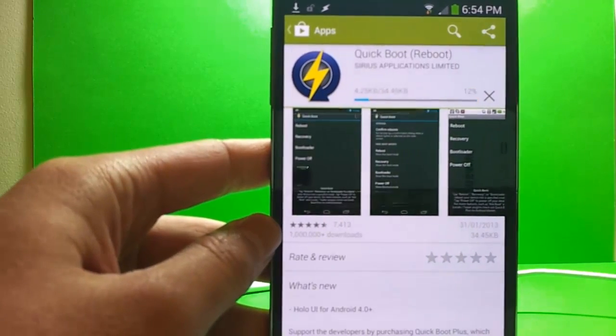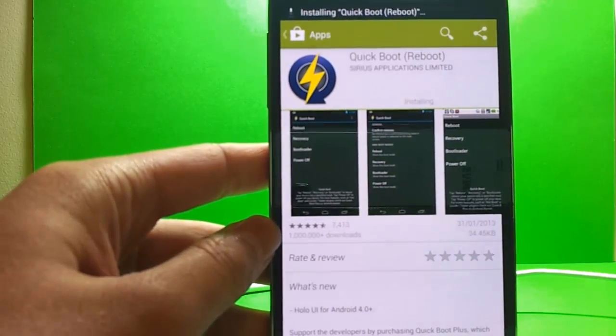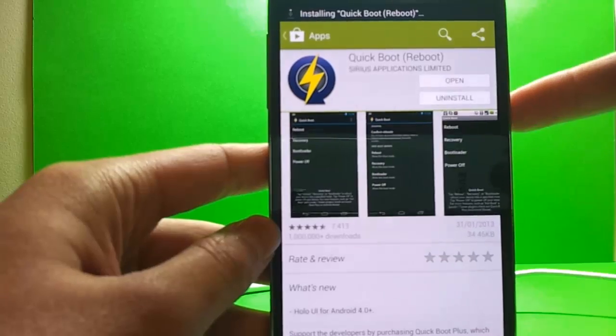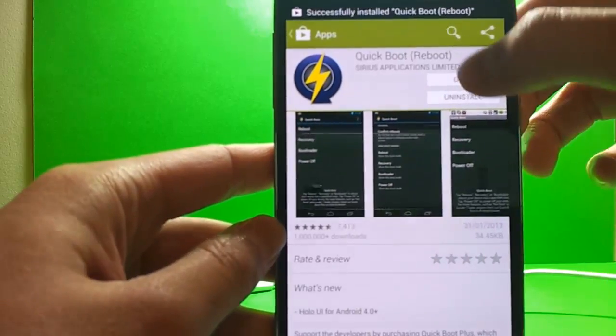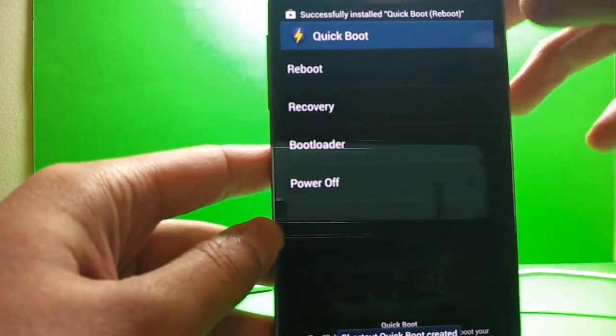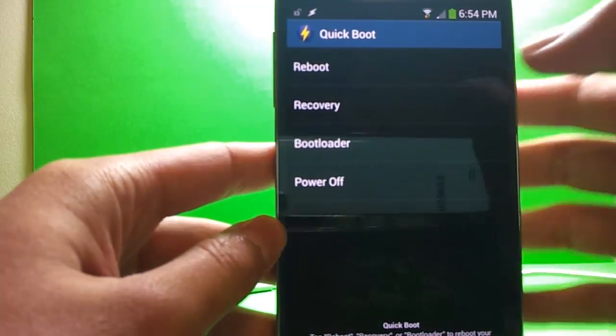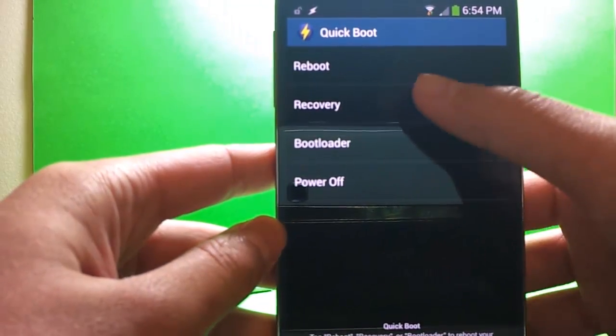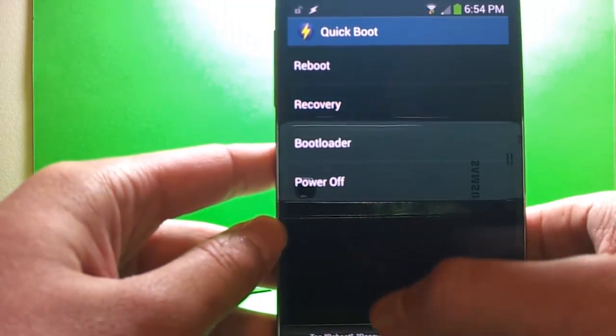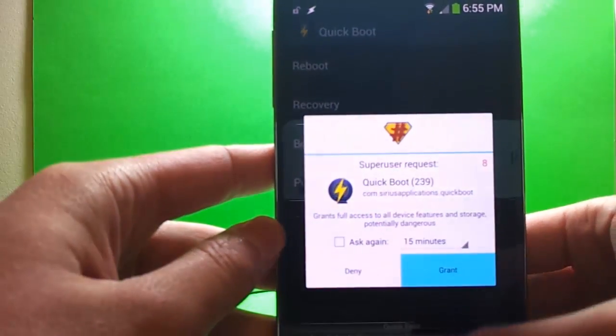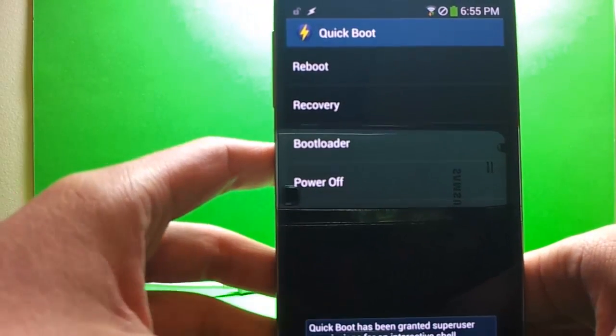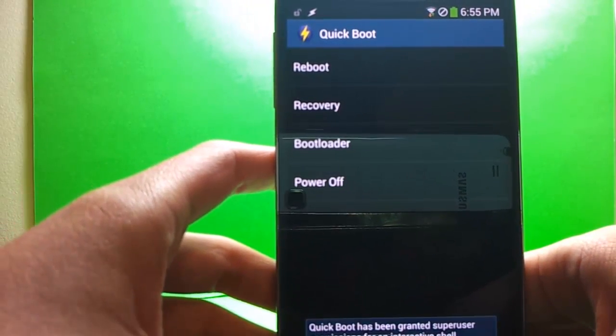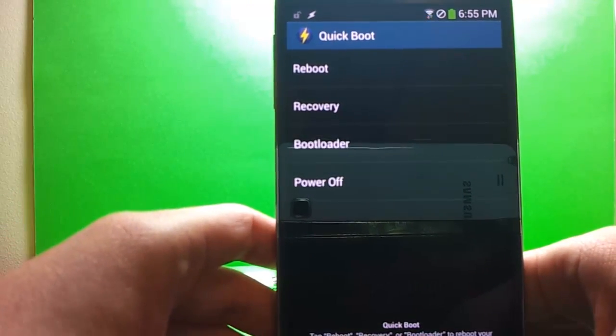From what I've known, this does require root access. Though it doesn't say that. And we're going to reboot into the recovery. We have our super user request. We're going to grant that. And we'll just wait a few seconds for this to turn off. There we go.